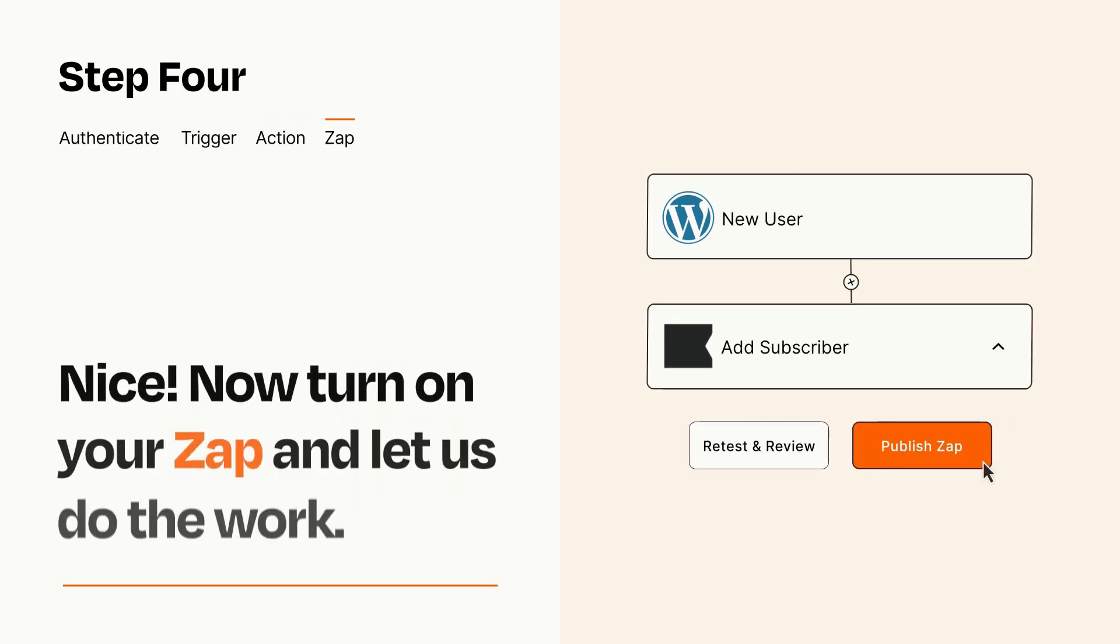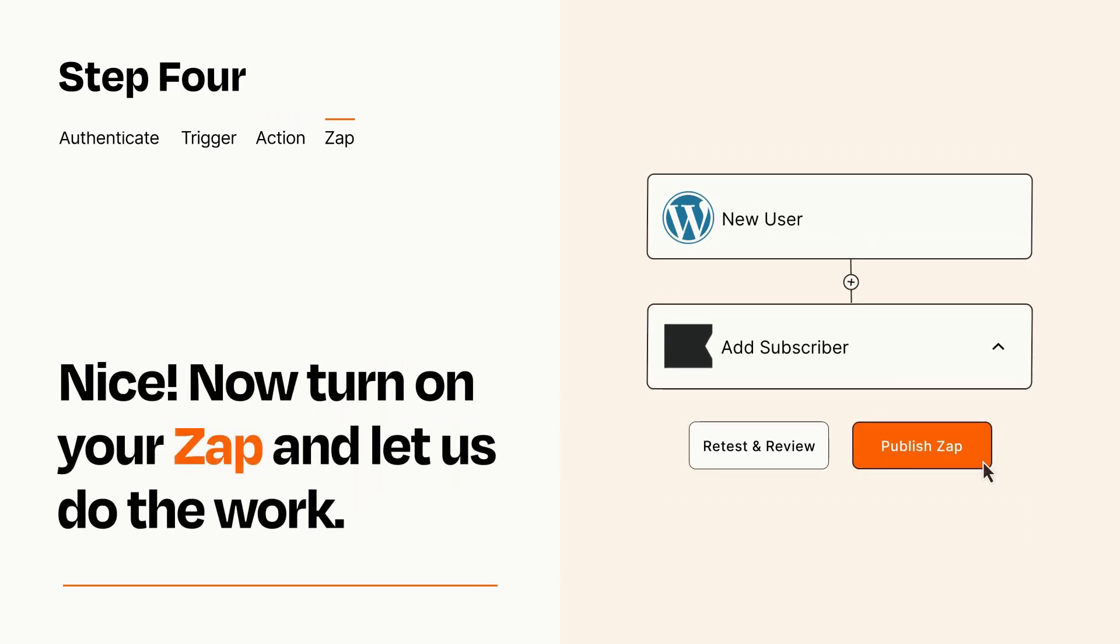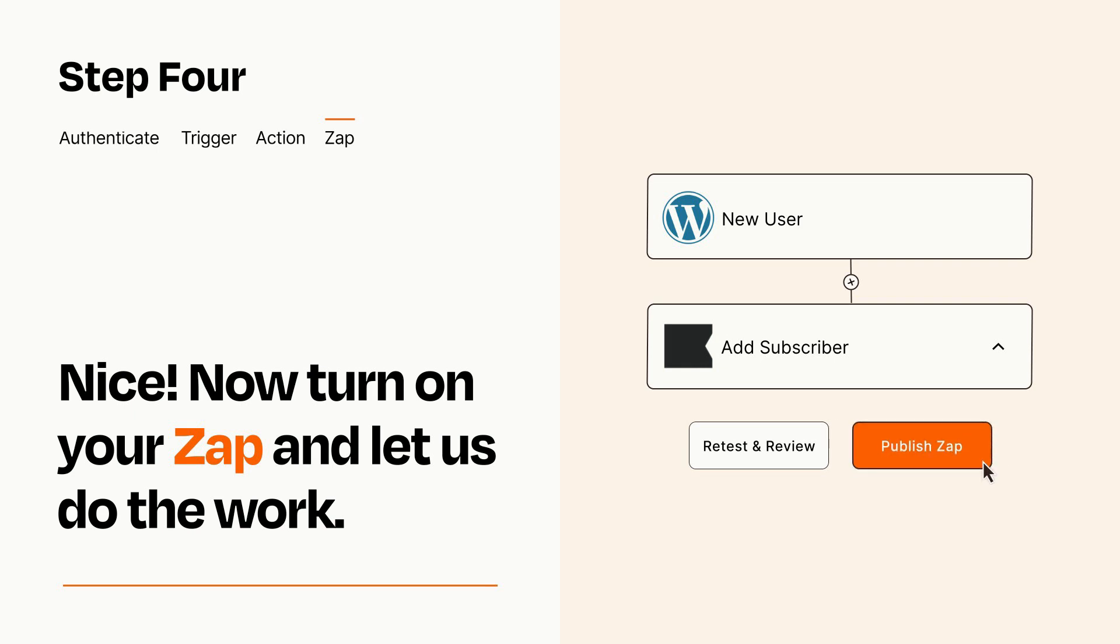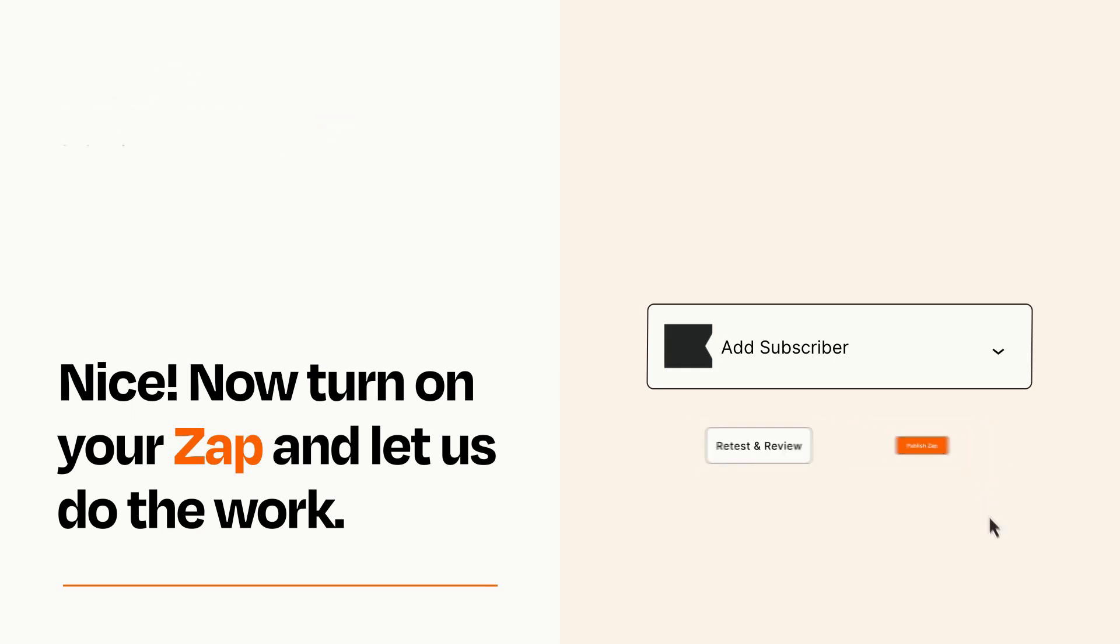Turn on your Zap and Zapier will start doing your work for you. Zapier can be as simple or as complex as you'd like and connects with thousands of apps, more than any other platform.